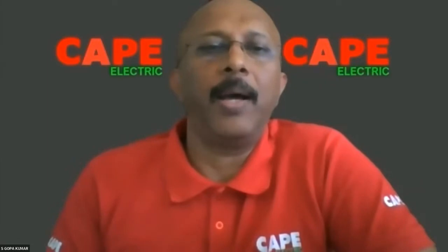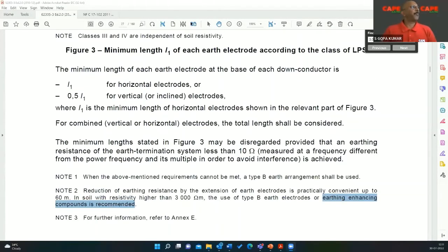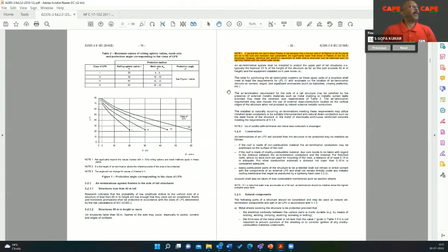Can you take up that question? Page 11, IS 62305 - minimum thickness of metal sheet. Let me share the screen for Upendra to understand what exactly it is. I hope the screen is visible now. Let us go to the standard page number 11.